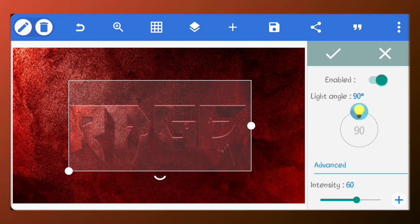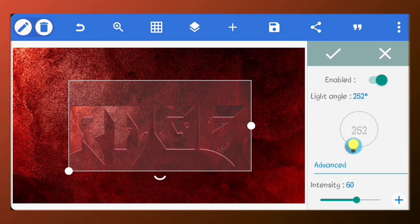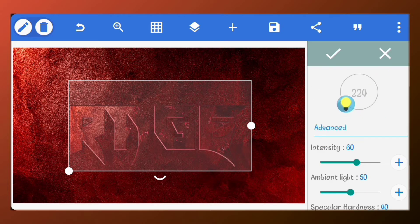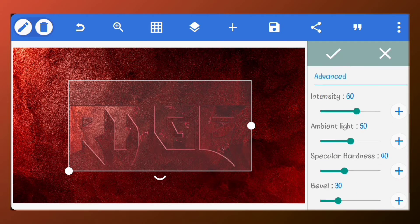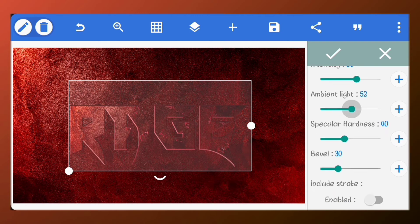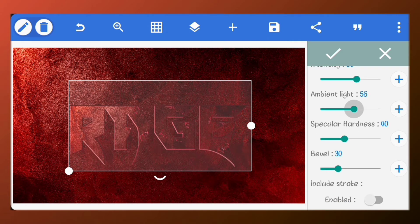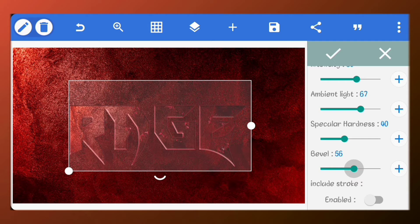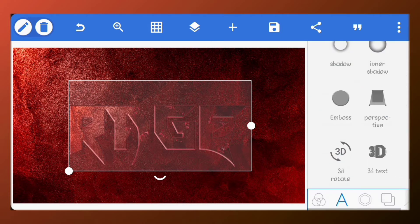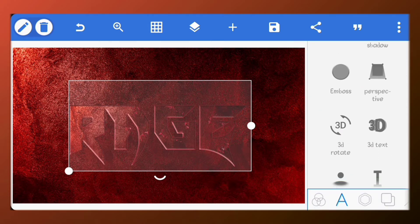Enable emboss. Set the light angle to 224 degrees. Set the ambient light to 67. Set the specular hardness to 40 and the bevel to 56. Make sure you turn on the Include stroke option.